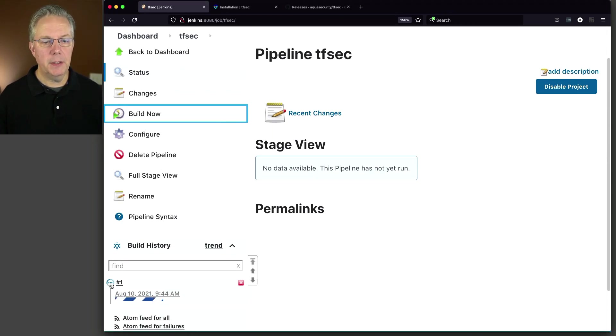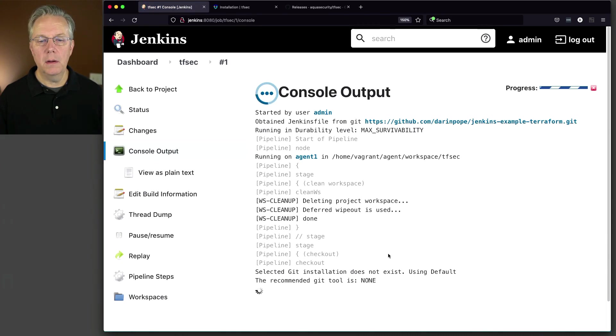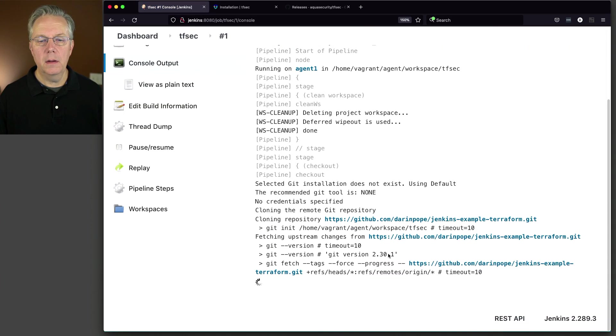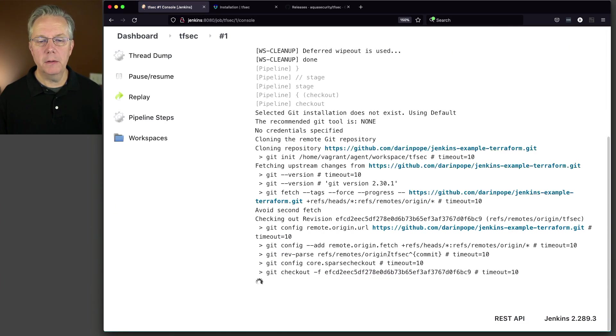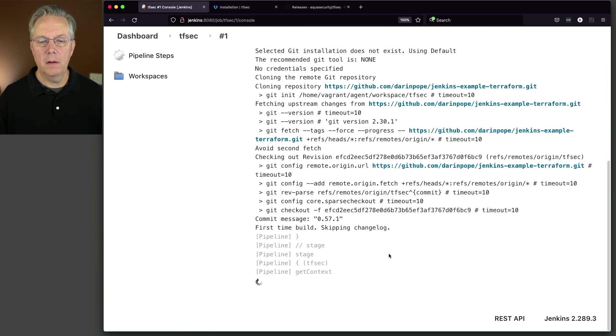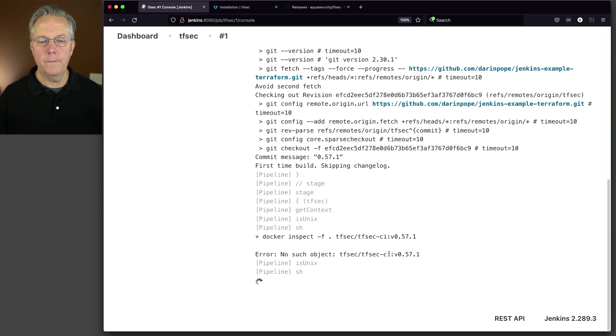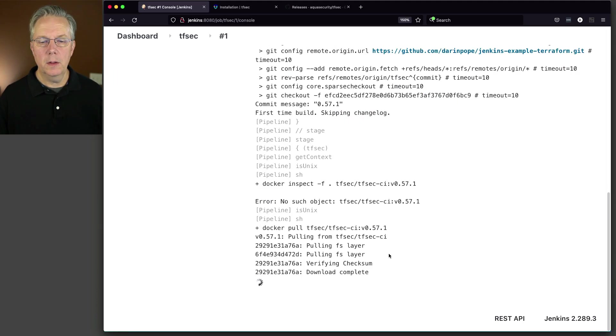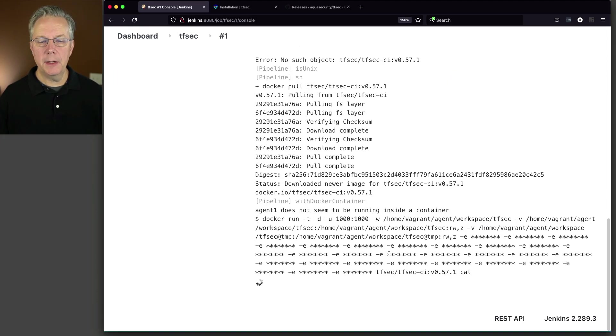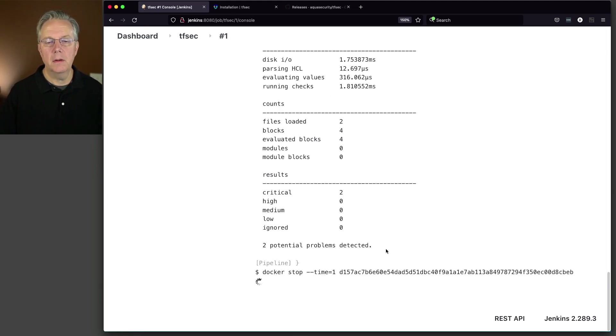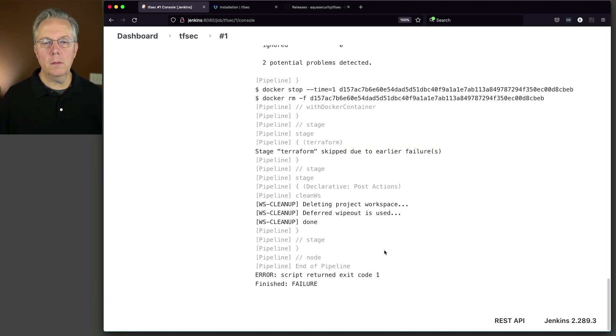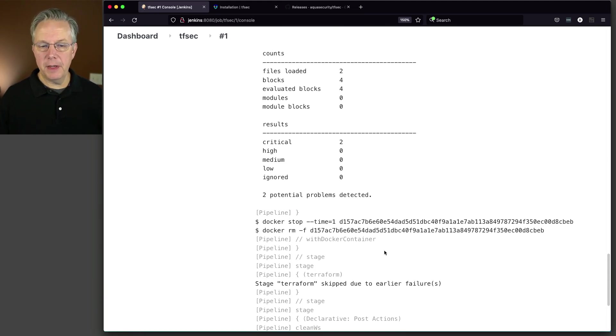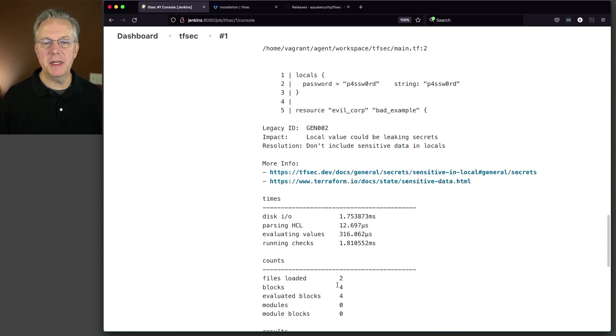So let's go down here to one. Let's see how it goes. We're cloning our repository. We're pulling in our tfsec image. And then the job fails as expected. We skip the Terraform stage because tfsec failed.